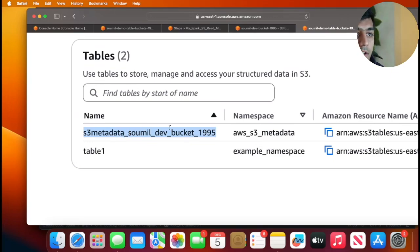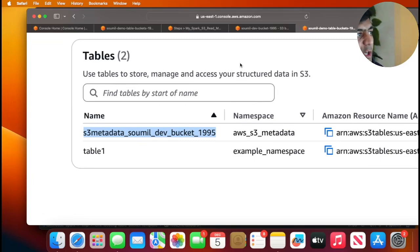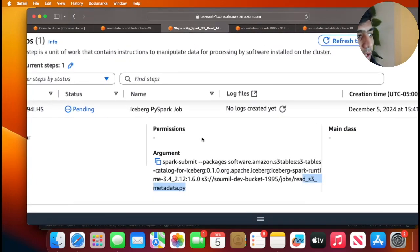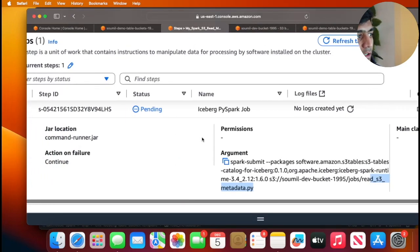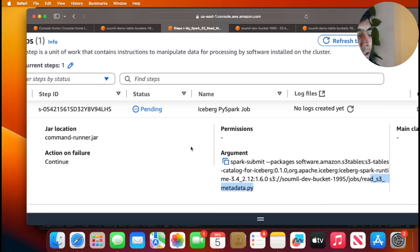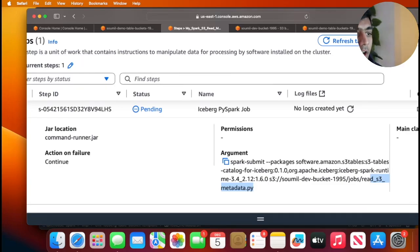The expected output is to see that data frame on the console. This usually takes like about one to two minutes creating EMR cluster. I'm going to pause and once the job is in the running or completed state I'll resume and show you the log.